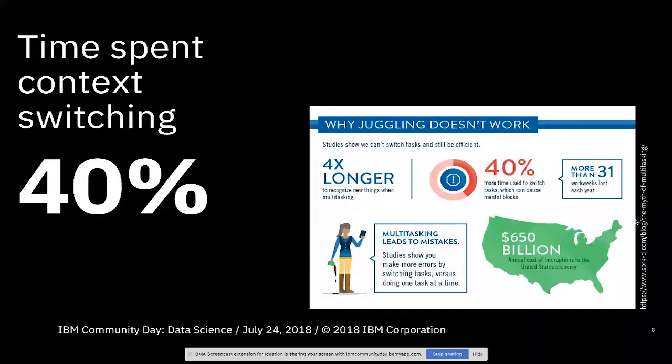So I actually threw a 30% number on that pie chart for context switching, but the number I got from the article I read actually said 40%. You can go look up this article. The URL is in the presentation.